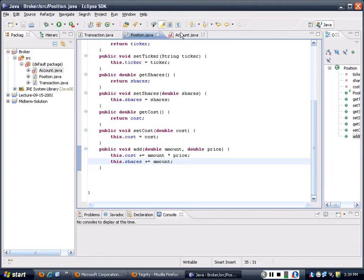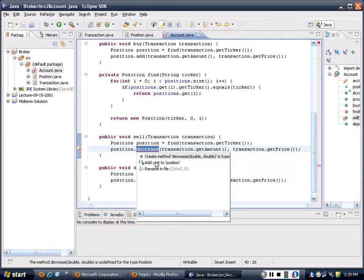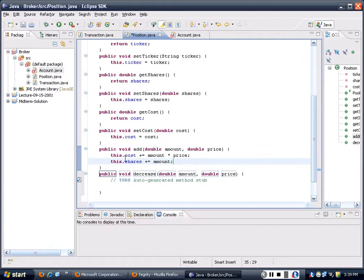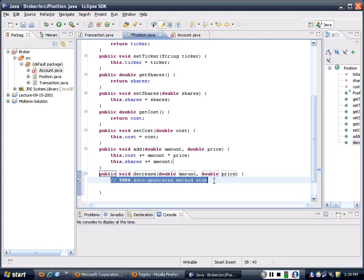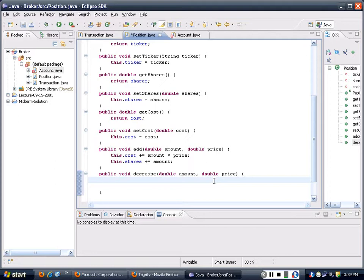Does that make sense to you? And this dot shares - try to add the amount. That's it. Now let's go to the other one that's called decrease. The decrease is not like this - the cost cannot be computed that way, because the cost is only pertaining to the buying price, it has nothing to do with the sale price. That's why you cannot just do this. So what's the cost here?